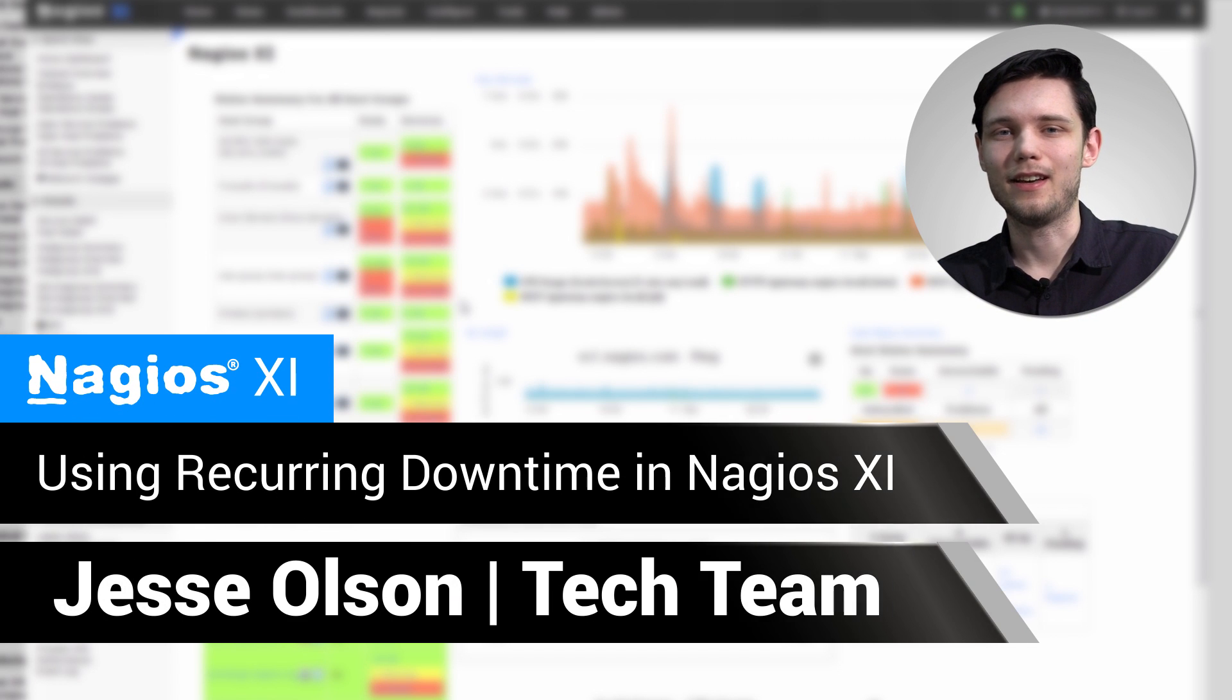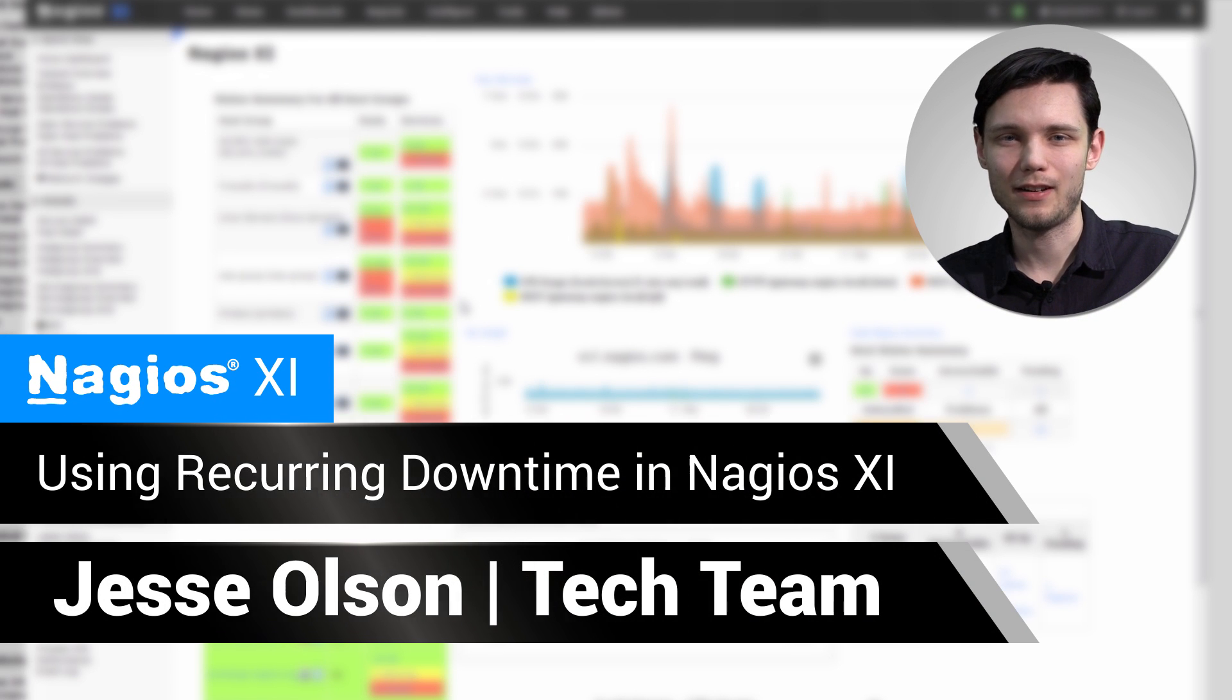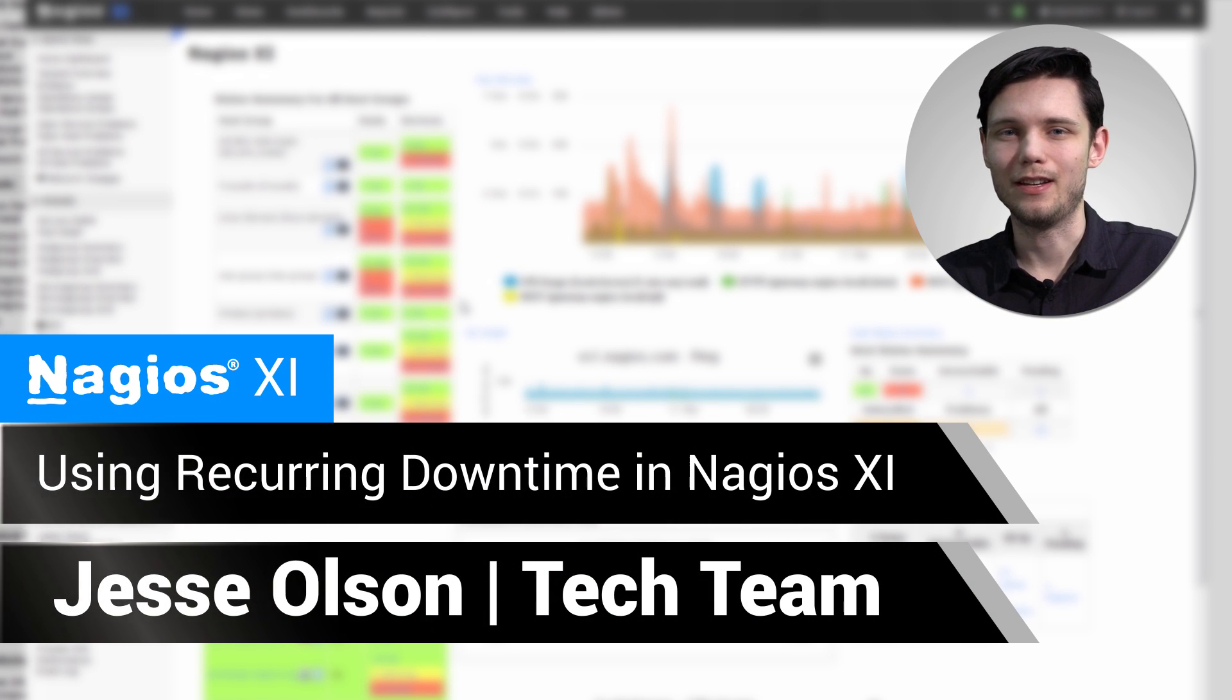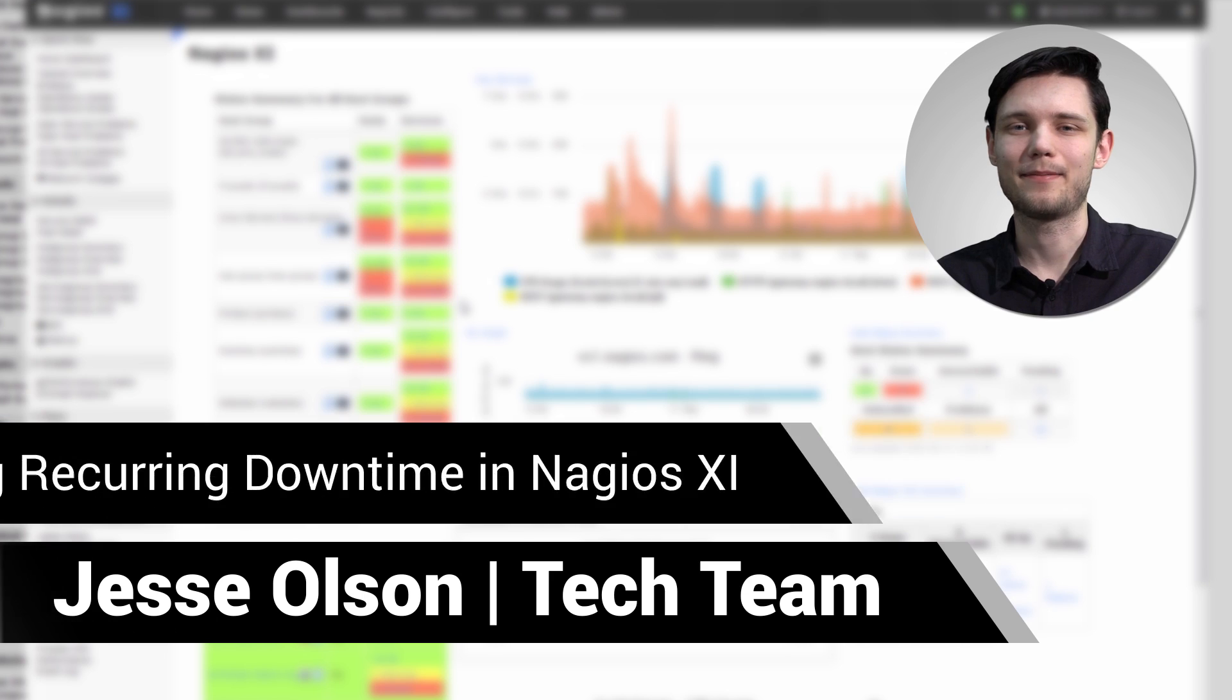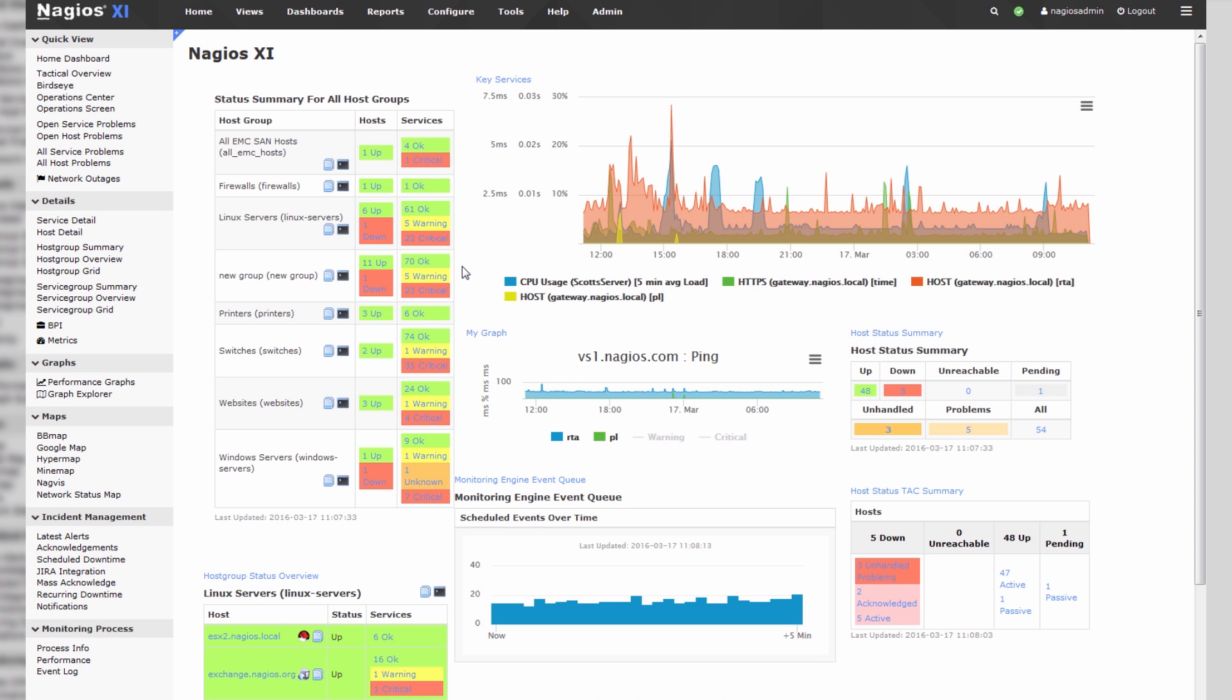Hello, my name is Jesse, and today we'll be covering how to use recurring downtime in Nagios XI. It's a pretty straightforward procedure, but first I want to touch on why you would want to use downtime in the first place.